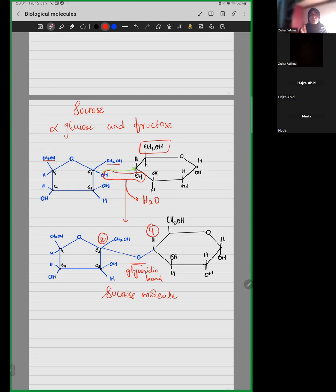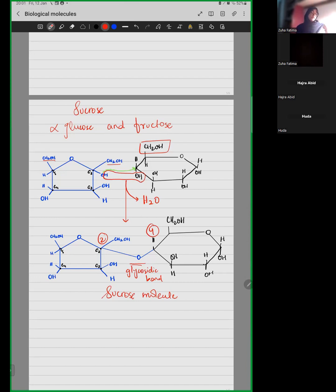You don't have to number them. Tell me, what type of bonding is it? Is it a covalent bond? Is it an ionic bond? Is it a polar or non-polar bond? If it is a glycosidic bond, is it a covalent bond or an ionic bond?